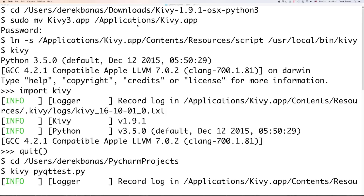In the description I have a link and you can copy and paste all these commands so you don't accidentally miss a space or a period. Then type in this next line into your terminal, then type in Kiwi just to make sure it works — it's going to work with Python 3.5 if you have that set up and open your Python interpreter. Type in import Kiwi and hit enter; if you don't see any error messages, you know it works. Type quit() to exit, and then you can run your Kiwi applications by typing Kiwi followed by the name of your Python application.